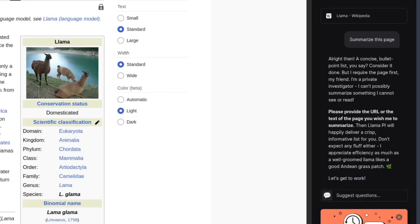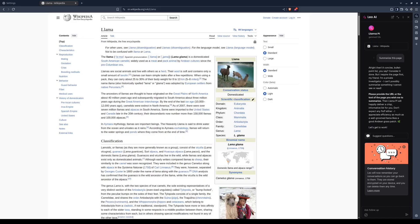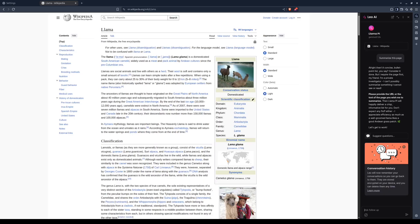Here's a problem you might experience. Sometimes the model won't have immediate access to the page, even though there's indication that it does. To fix this, simply copy the URL of the page and submit it as a prompt.